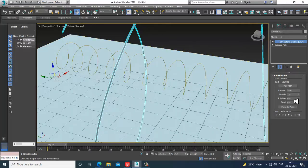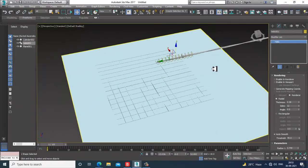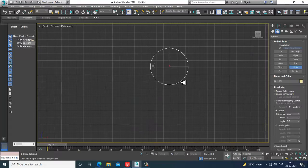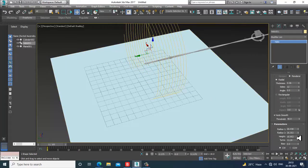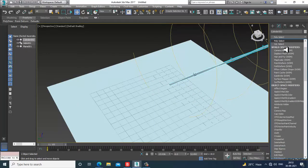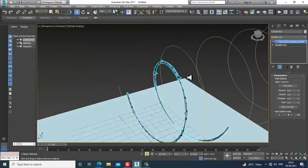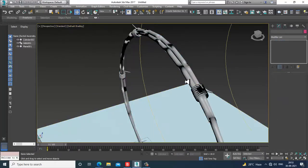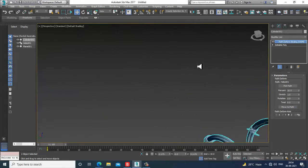This is very small so let's increase the size of the helix and increase its height. Then go back to Path Deform, pick path, and use Move to Path. Now it looks a bit better.